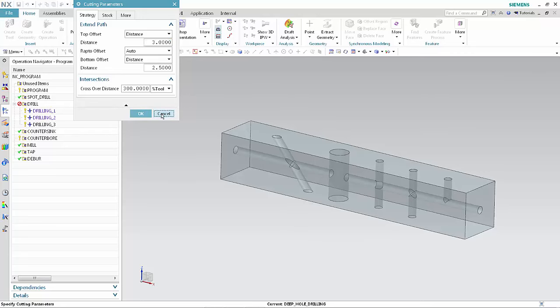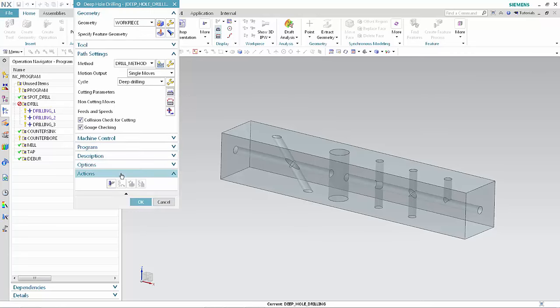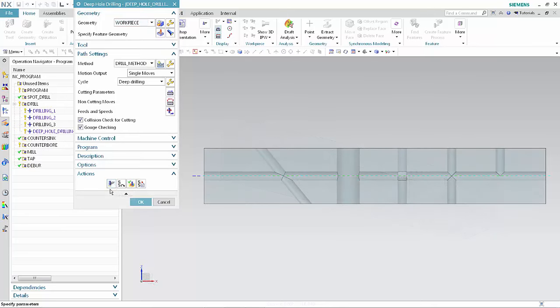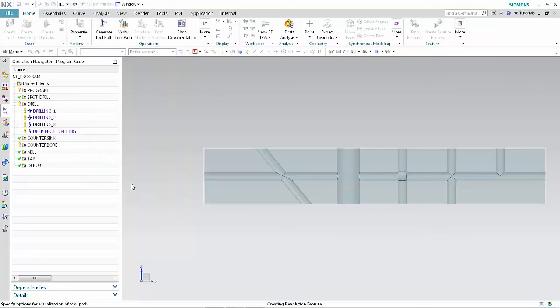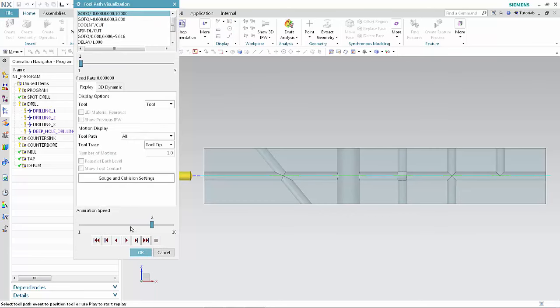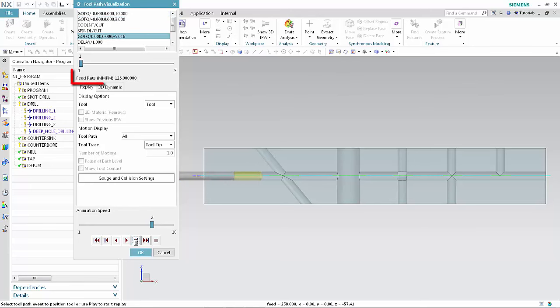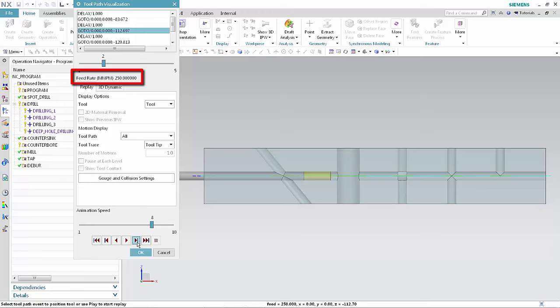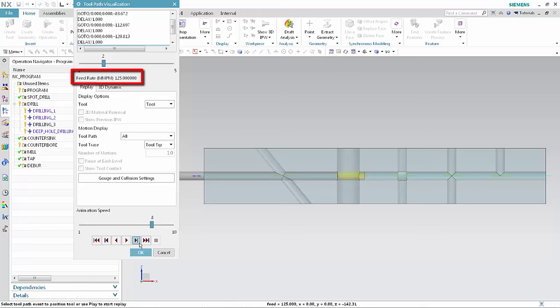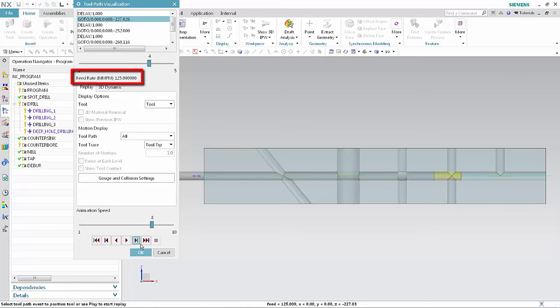Click Cancel in the Cutting Parameters dialog box, then click Generate. Click Verify, then click Step to move the tool through the path and notice how the feed rate changes. The Cut Feed Rate is applied to drilling cycles, and the Step Over Feed Rate is applied when the tool crosses the intersecting holes. The system uses the step over feed rate for every intersection because every intersection is less than the specified crossover distance of 300% tool diameter. Click OK to complete the tool path visualization.